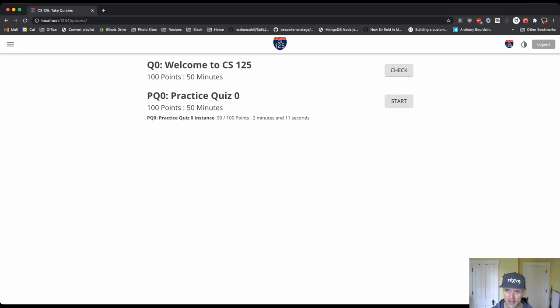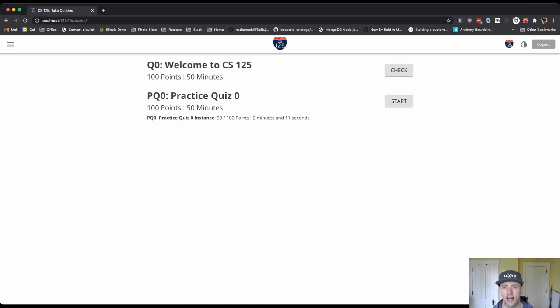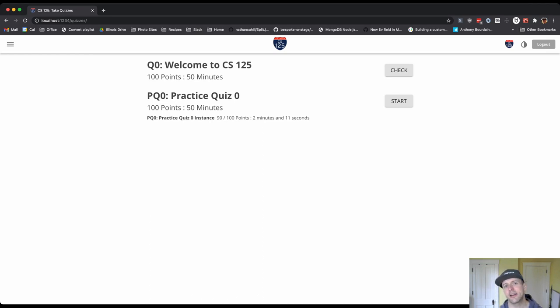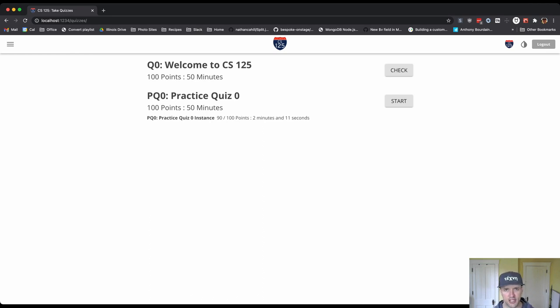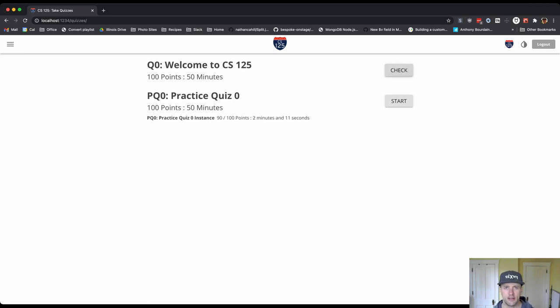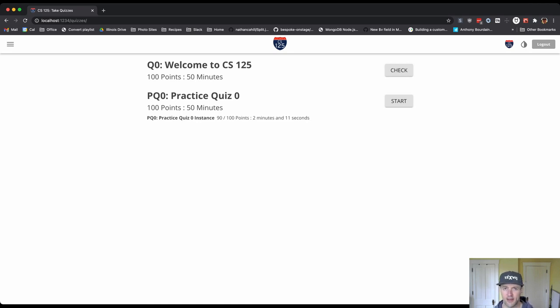Now when you take a proctored quiz you'll see here that I can't start this assessment - there's no start button. This is because it hasn't been unlocked by a TA. So when you take a proctored quiz you're going to have to wait for the TA to unlock the quiz for you. Once that happens you hit this button and you can start the assessment and the time will start. So that's how that works in the proctored quiz environment.